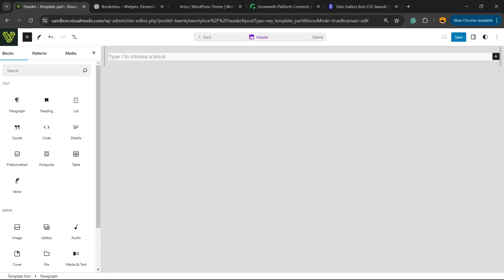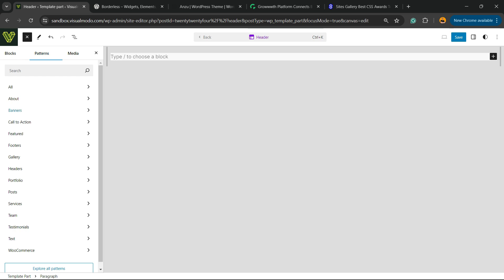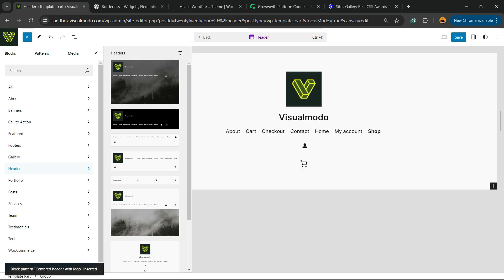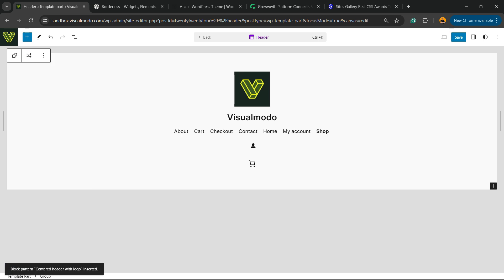And repeat the process. Go to block patterns, header. Now we have a single header on your site.